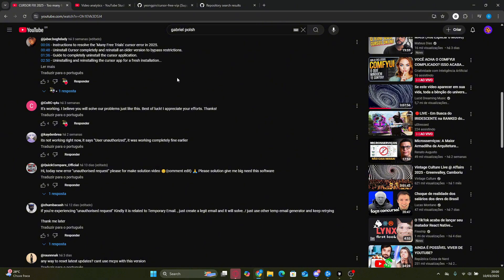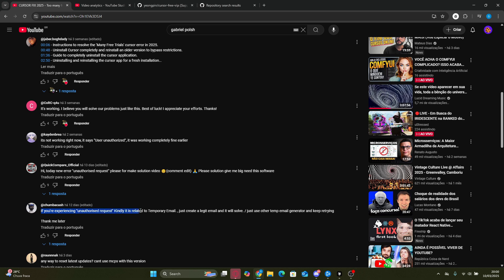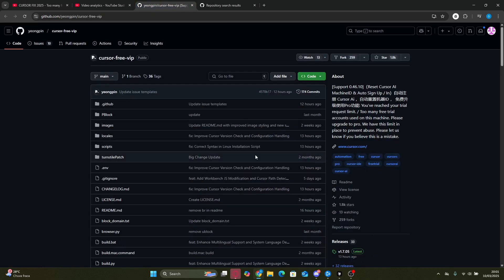Also, in our previous video we received some comments about new issues, like this one from our friend at Quick Compare Official: 'Hi, today new error unauthorized request. Please make a solution video, Big Need This Software.' We saw your messages and we're here to help. So let's get started.